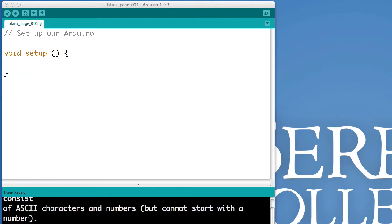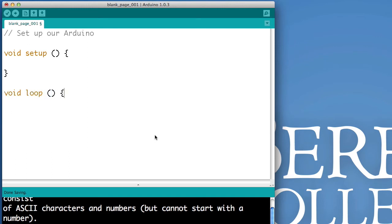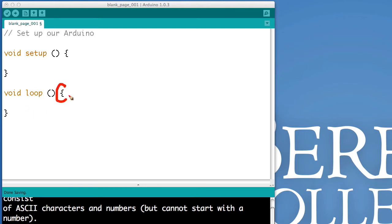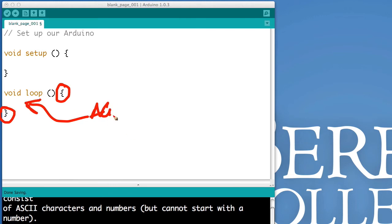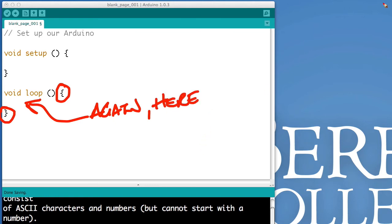So, once you've written setup, you have to write the next thing. And that would be loop. We write void, loop, parentheses, parentheses, bracket, bracket. You might see a pattern there. You might see several patterns there. But, once again, I want to stress that you have a bracket, and you have a bracket, and your code will go in between. So, I'll say it again. Code goes here, in between the brackets.